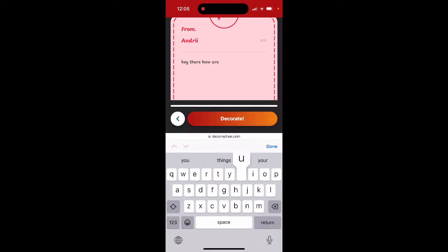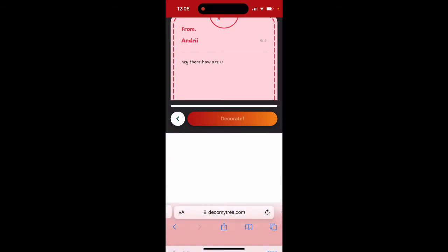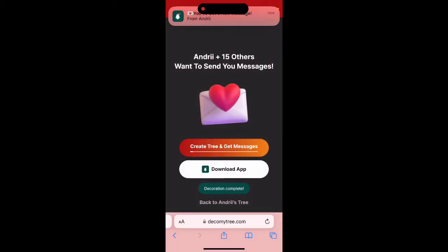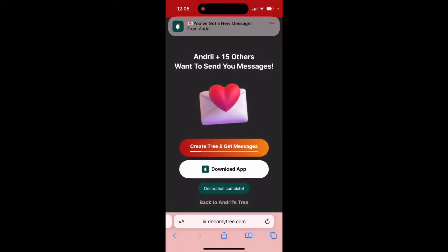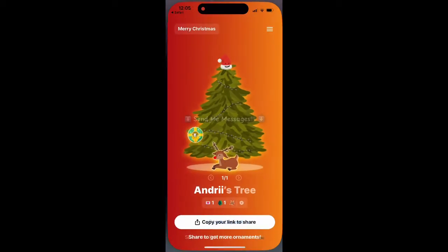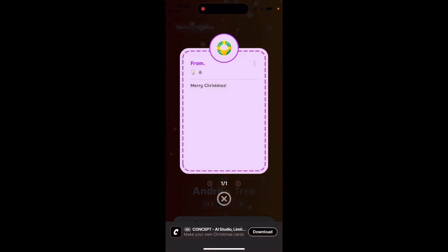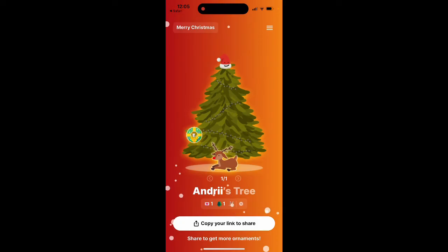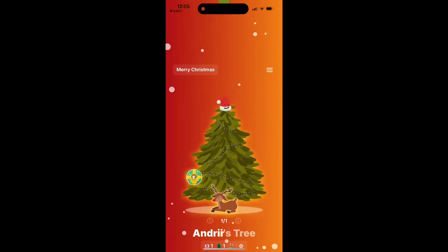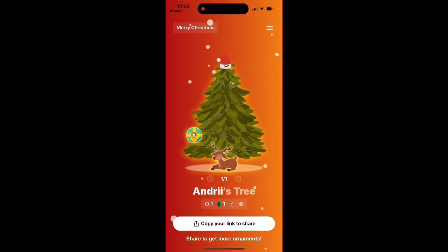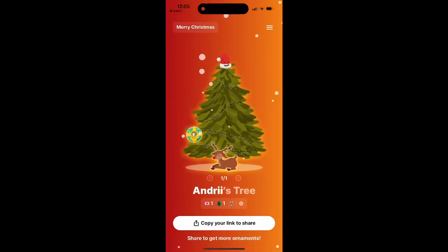You need to have at least some messages, and then here you have it. You can see that someone wrote you a message — yeah, so that's how it works.